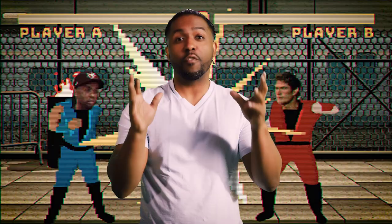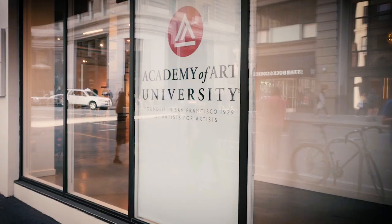Hi, my name is Michael Buffington. I am the concept art lead in the School of Game Development for the Academy of Art University.